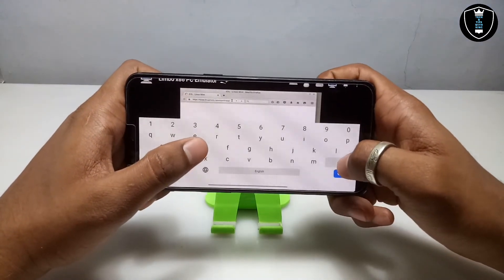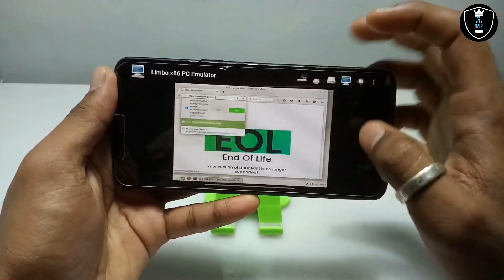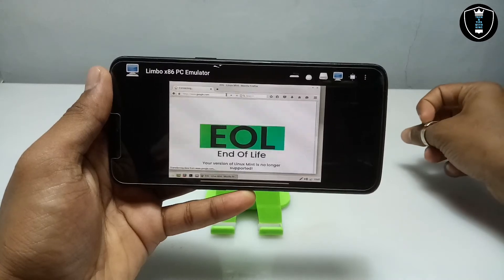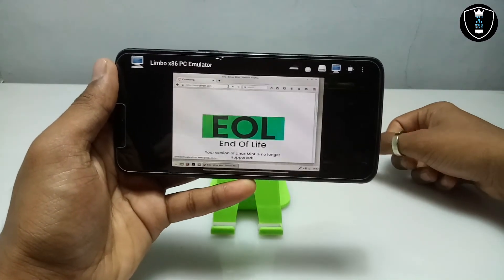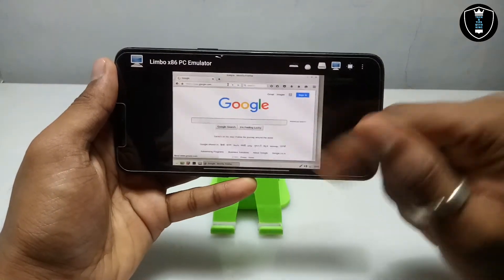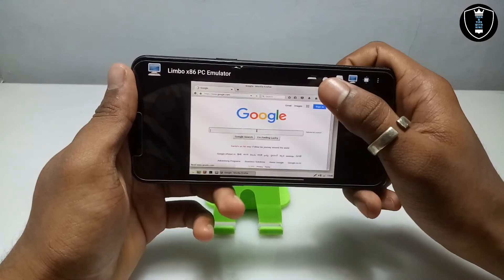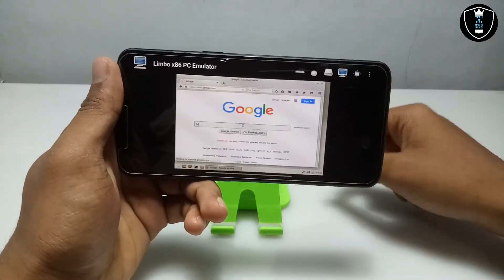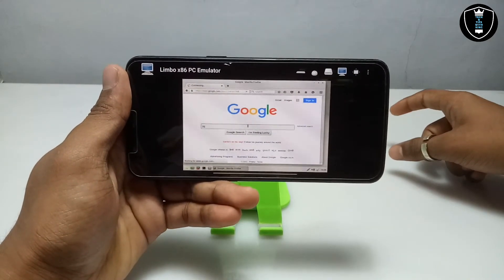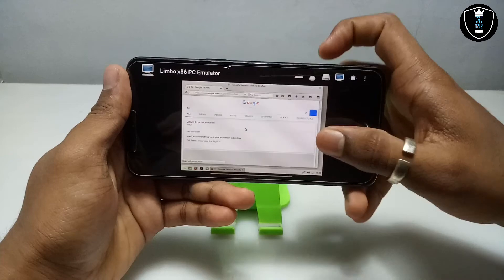I am going to type in the search bar. I have typed www.google.com in the search bar and pressed Enter to test if the internet is working. As you can see, the Google search engine has opened. I am going to type in Google again to further test the internet. As you can see, Google is perfectly working, which means the internet is perfectly working in this Linux Mint.